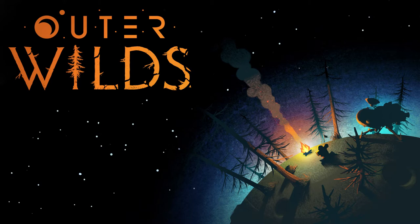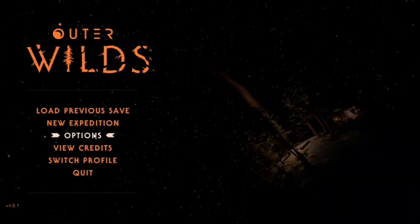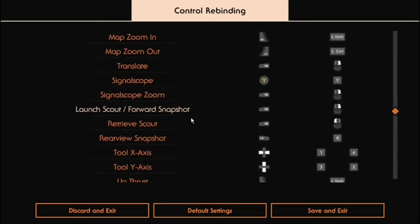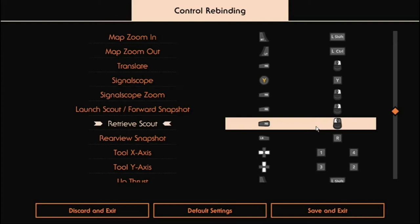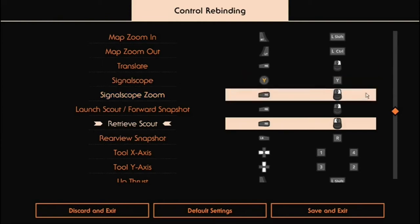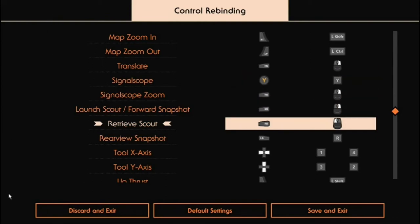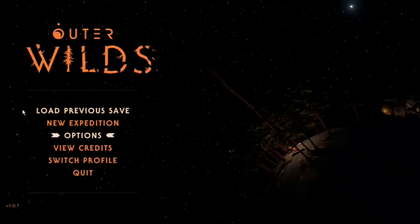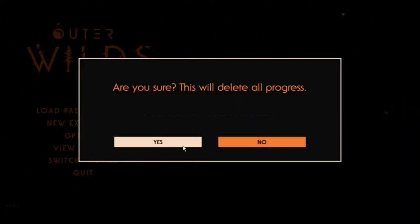Now let's get into the game. We're in the game and before we can start running, we have to change some controls. Go into Input in the options menu, click on Rebind Controls, and come down to where you see Retrieve Scout. I have it set to my left mouse button — you need to change it to any button besides its default, because we're going to need it for a trick called scout boosting later. It's much faster and easier if you don't have to hold down to retrieve the scout.